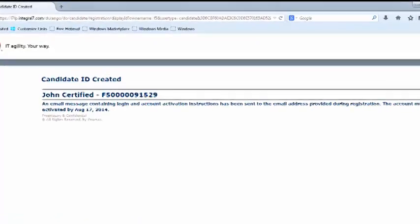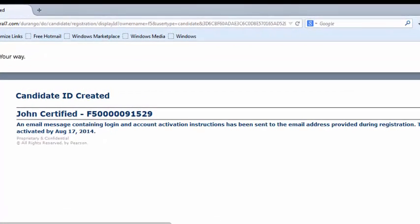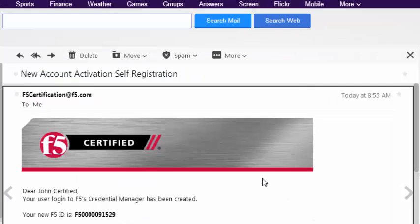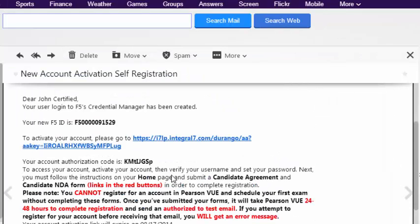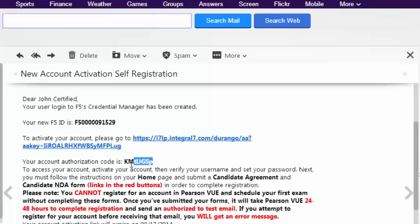Once you've completed the demographic information in the F5 CMS, you'll receive an email asking you to verify your account. Please note, this email does expire, and after that expiration date you'll have to contact F5 Certified Help in order to get access to your new account. Please take note of the expiration date.